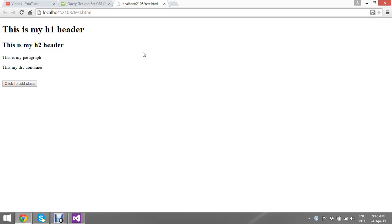Now I have my header h1, h2, this is my paragraph, this is my div, and this is my class. Once I click my add class, I want to add some set of classes to this.